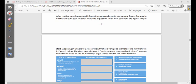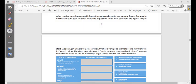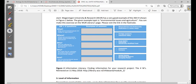After using background information, you can begin to narrow your focus. One way to do this is to turn your research focus into a question, then follow that question to see what answers come from it. We can use the four W's plus an H: What, Where, Who, Why, and How — to help us get answers and guide the research.